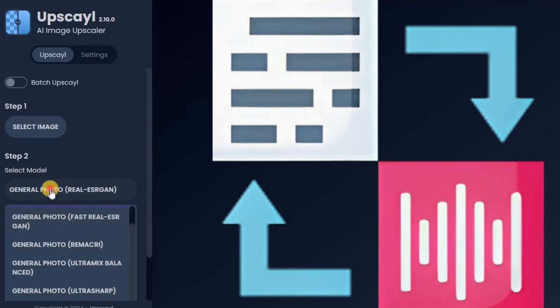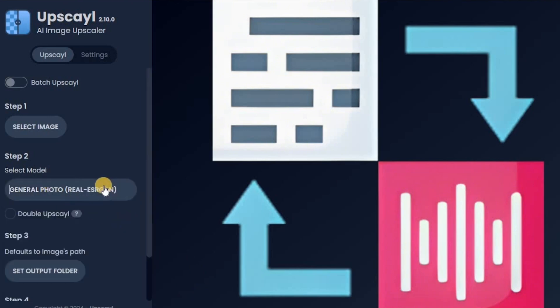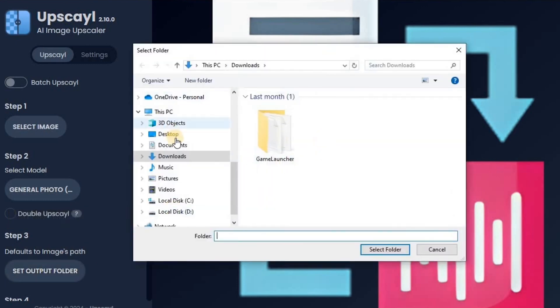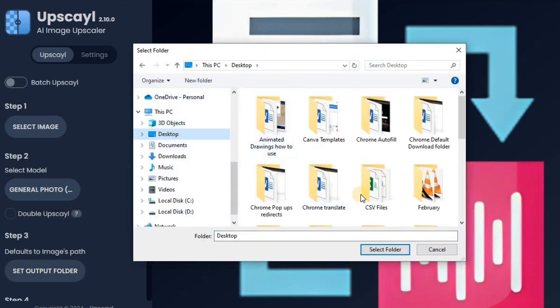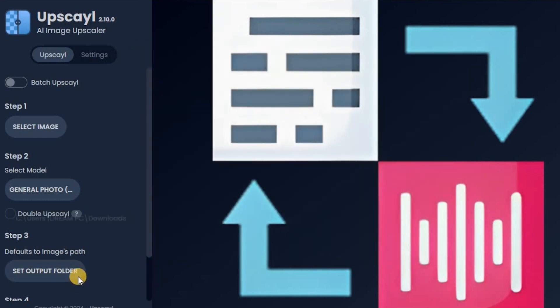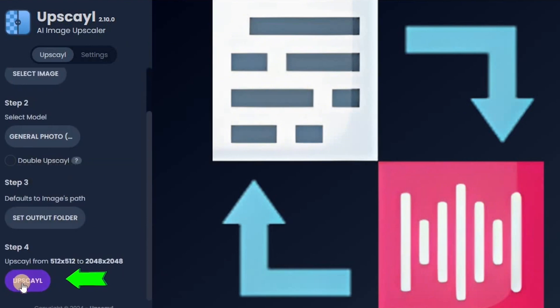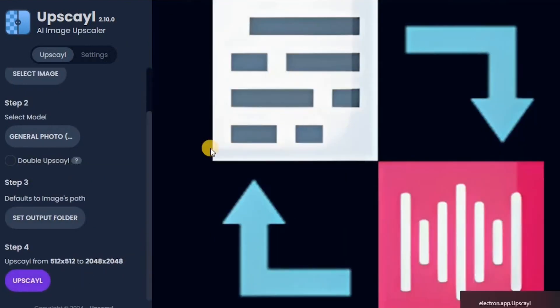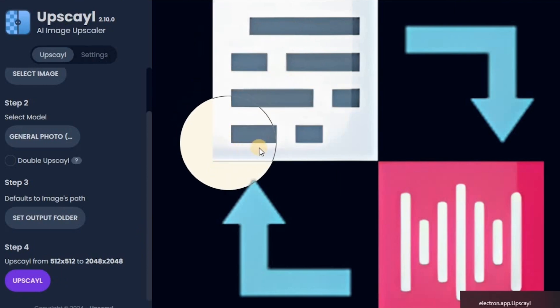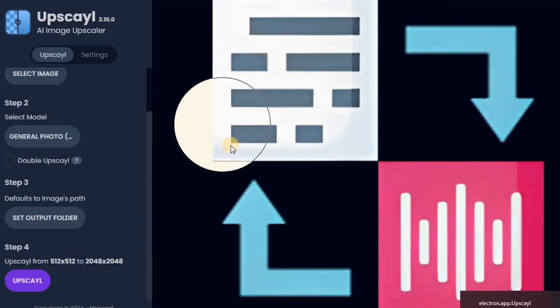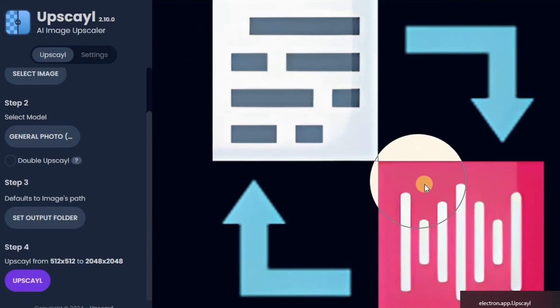One of its standout features is the double upscale option, which delivers even sharper and clearer results. Plus, Upscale offers a variety of AI models to cater to different needs, so you can choose the one that best fits your project. You also have the flexibility to run Upscale on your local machine or in the cloud, making it a versatile tool that adapts to how you work best.